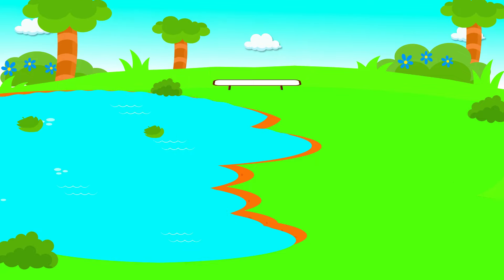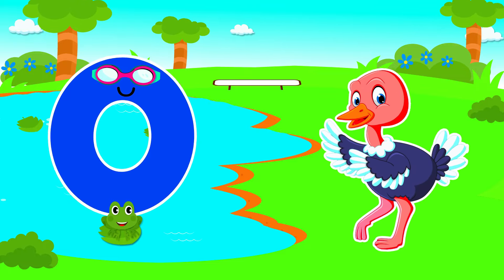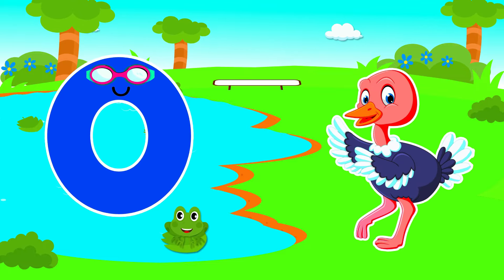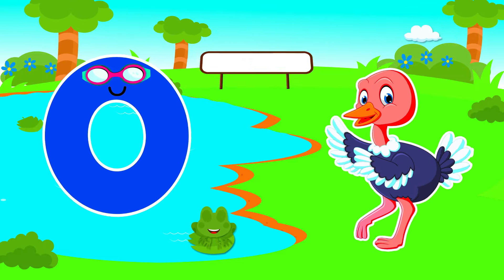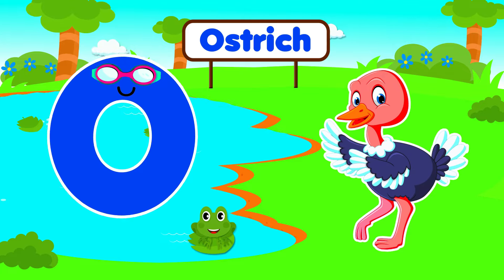O is for Ostrich. O, O. Ostrich, O is for Ostrich. O, O.